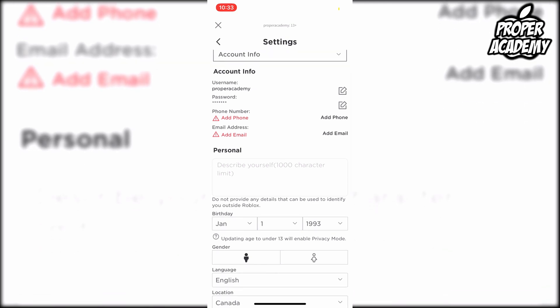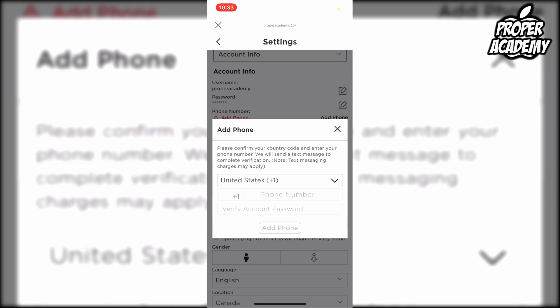Click on the right side of that where it says add phone, and then you'll be able to put in your phone number and verify your account password.